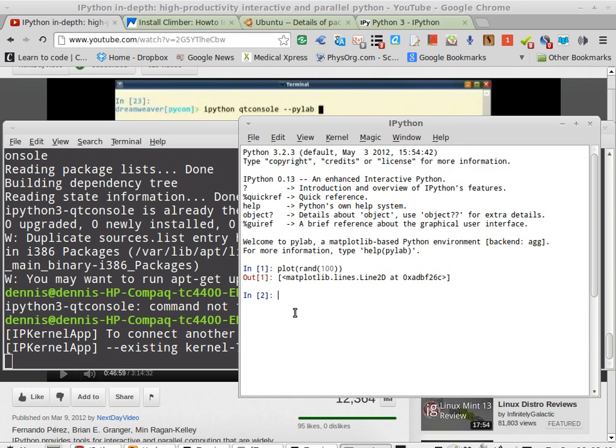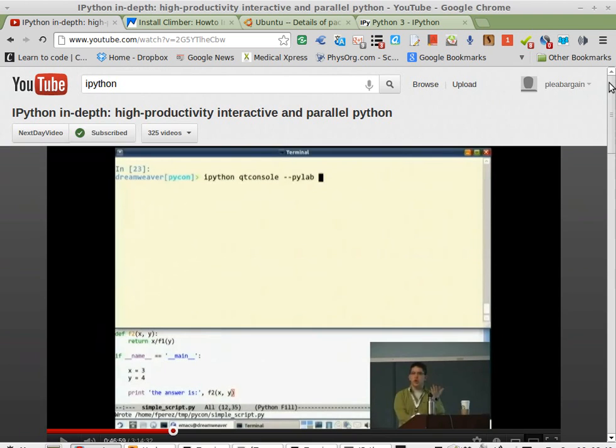I don't get the Qt console here, as in the video here demonstrates IPython in depth. So, what am I missing?